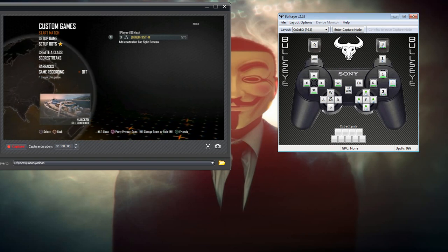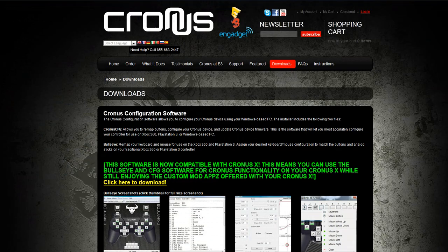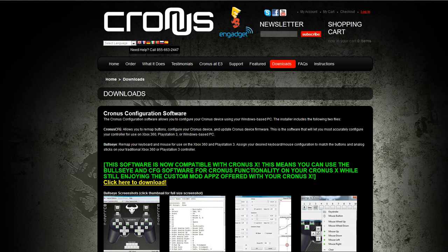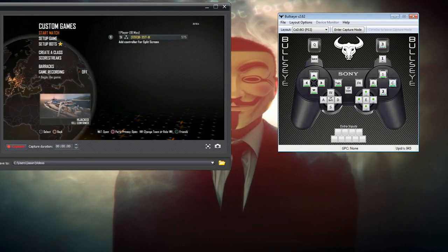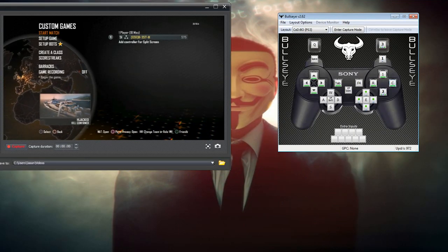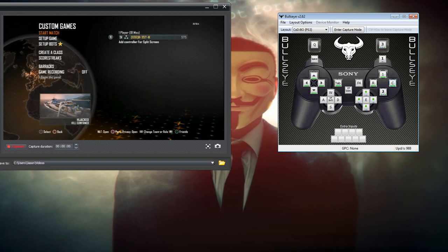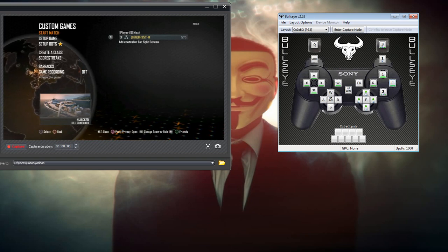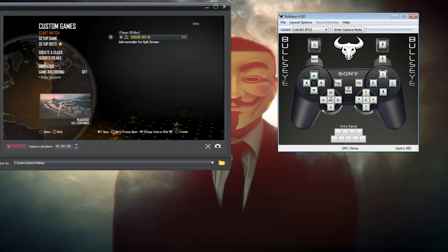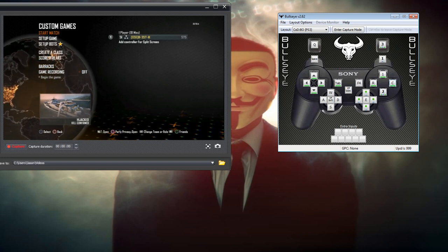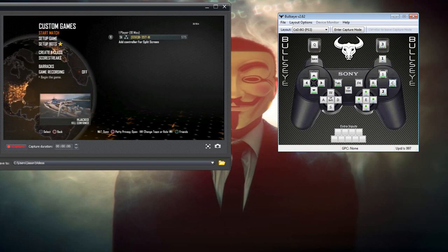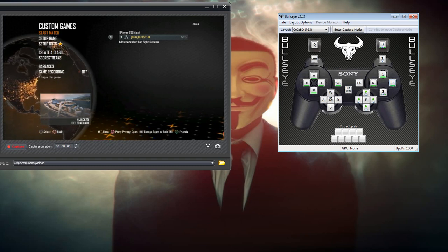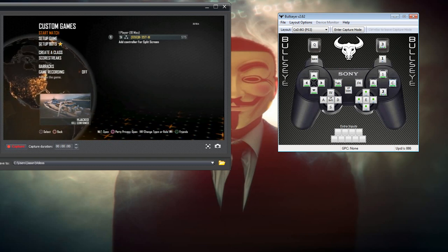Right here you're going to want the Bullseye software which you can get from CronusDevice.com/downloads. You're going to want to hook the mini USB cable into your actual Cronus device, then hook that USB cable into your computer, and then plug the actual Cronus device into your PS3. If you open up the Bullseye software, you can control your PS3 through the Bullseye software.